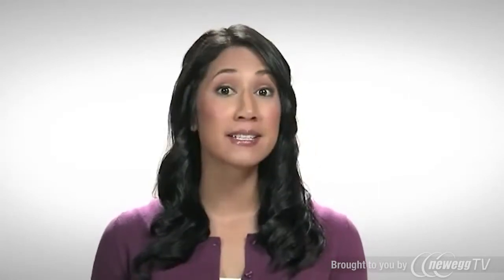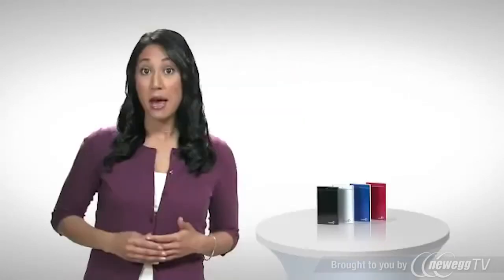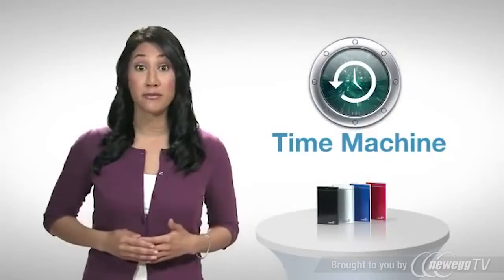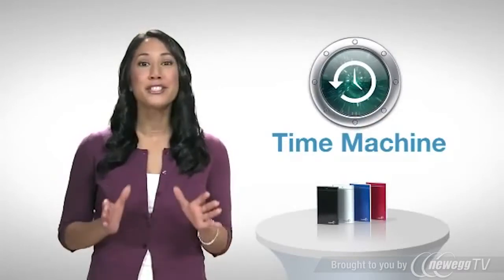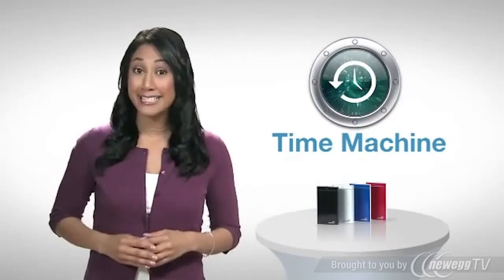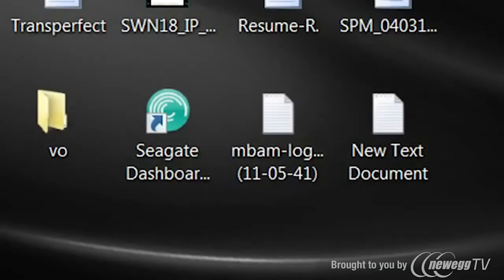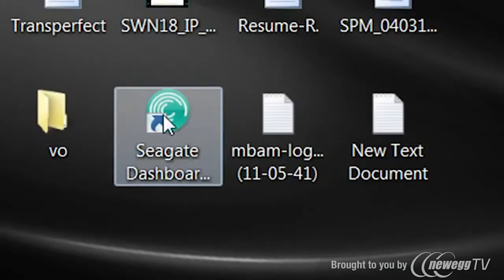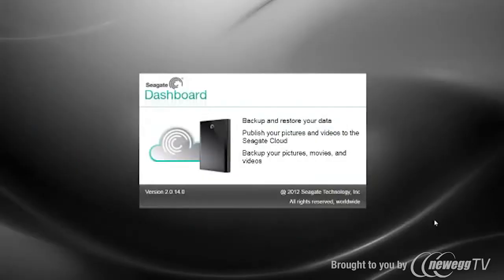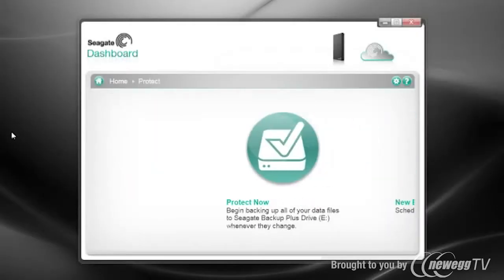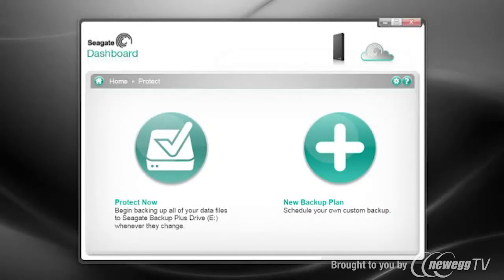Before we start protecting your data, I need to let you know that Protect is only for PCs. Mac users can use Time Machine for backup. But don't worry — you'll still get to use the great Share and Save features on the Mac version of the Seagate Dashboard. So once you've installed the Seagate Dashboard on your PC, launch it from your desktop and click the Protect button. If this is your first time or you don't already have a backup plan created, you'll see this screen. Let's click on Protect Now.